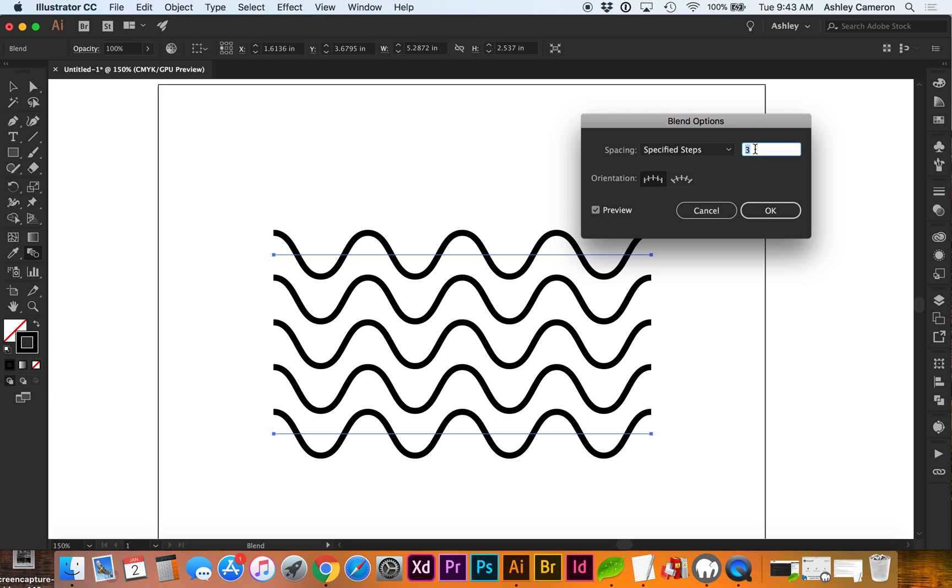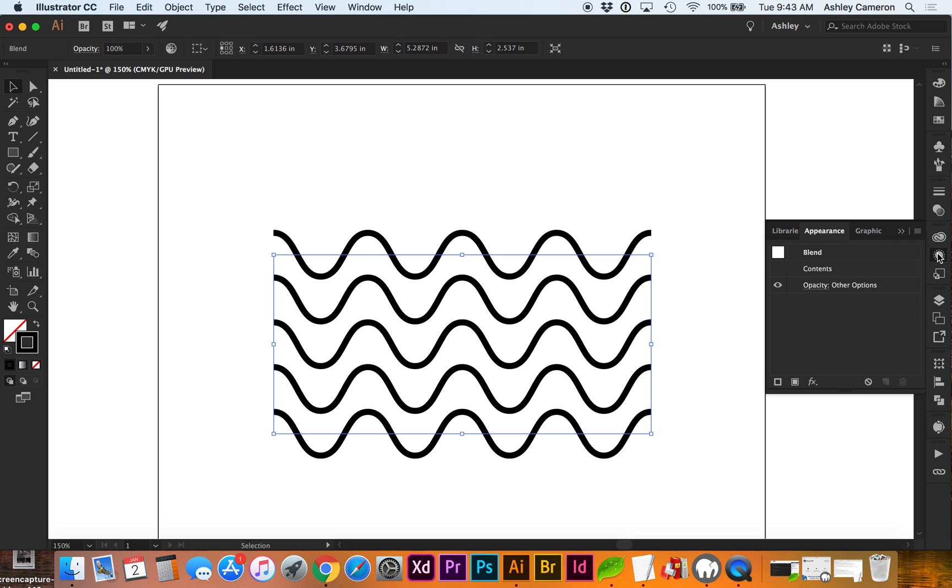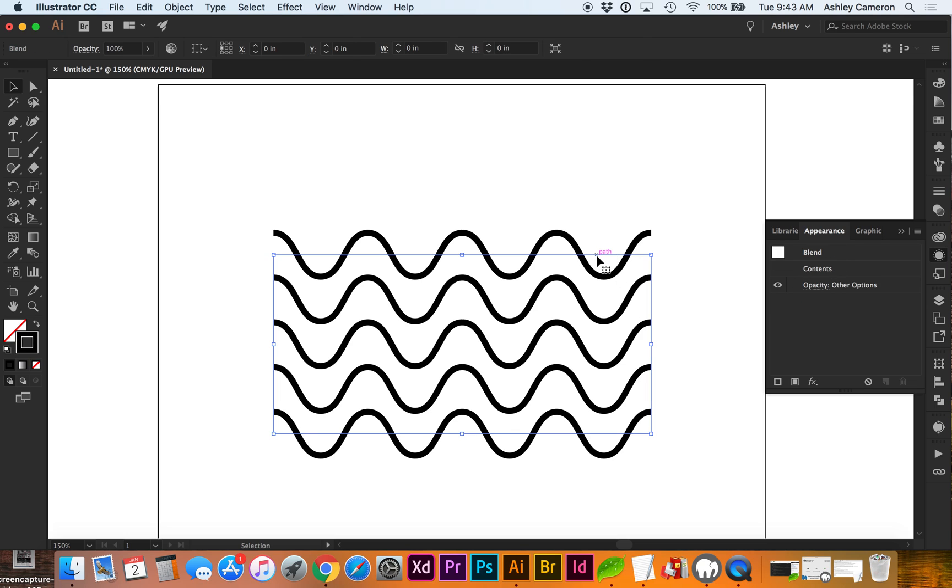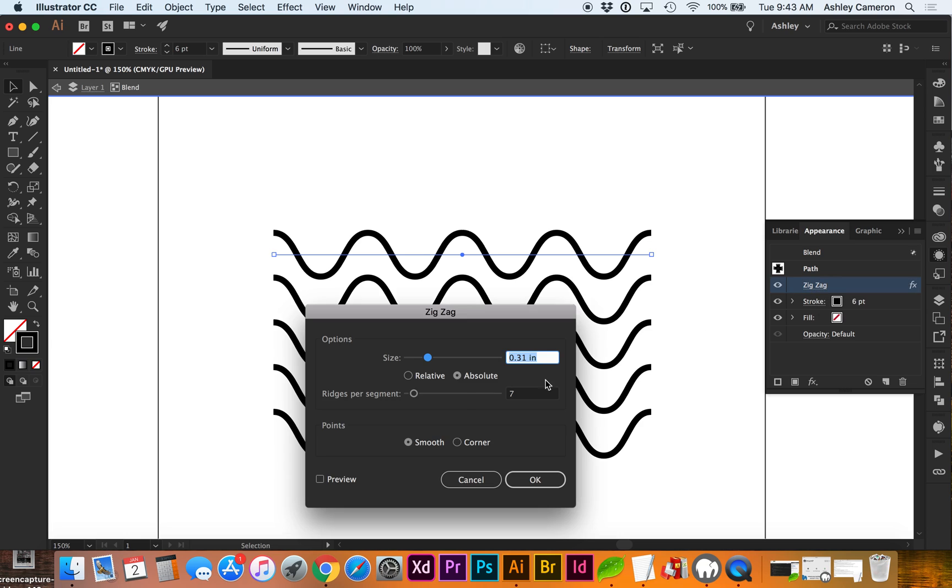To take this an extra step, if you want to change the waves after the fact, in your Appearance panel, you can double-click on a single line, go back to this effect, Zigzag,